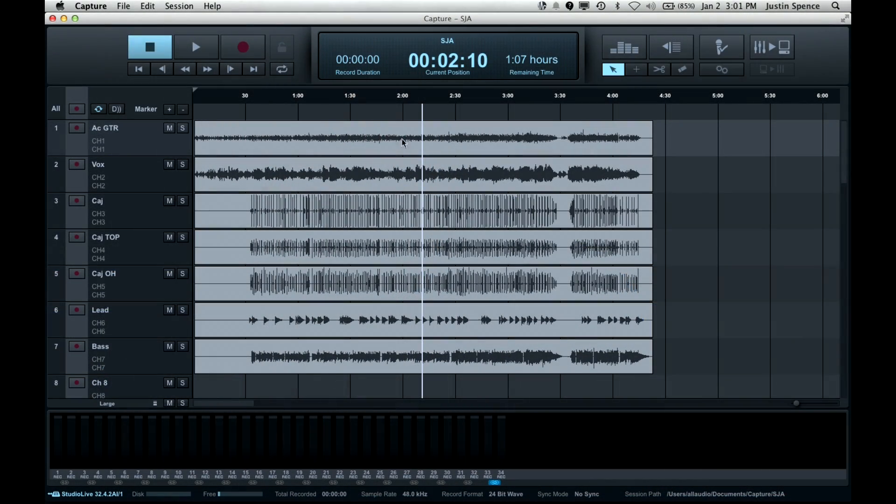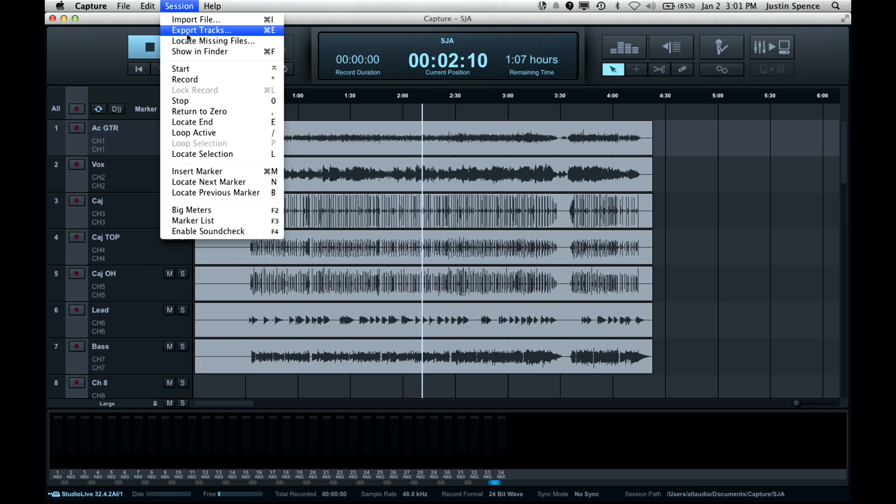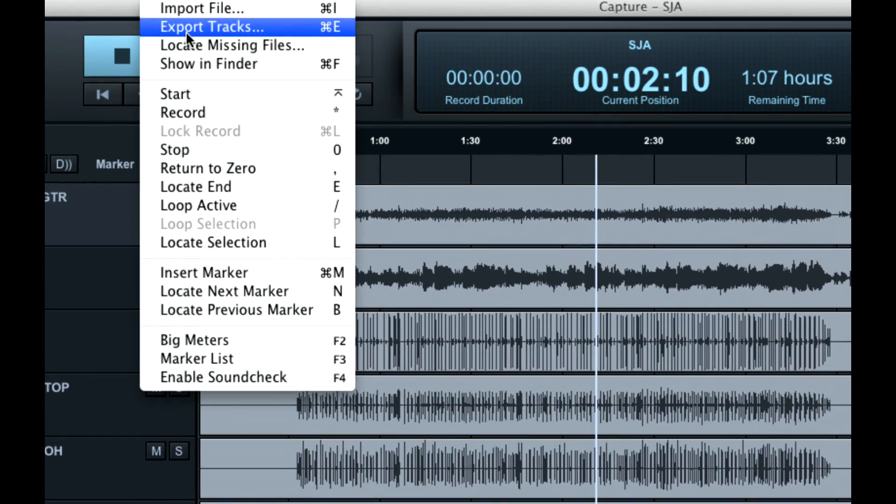So the first thing you're going to do is once you've recorded your audio, you can go to Session here and then export tracks. Just zoom in on that so you can see.